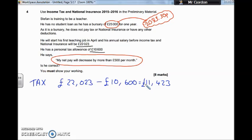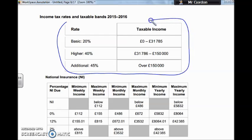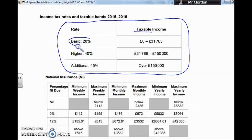So what is the rate? We've got £11,423 taxable. Let's go to our preliminary material. This tax table has already taken off the £10,600, so we can go straight into it. From £0 up to £31,785 taxable income, we have £11,423 in this first bracket at 20%. So we're going to have to pay 20% on that £11,423.